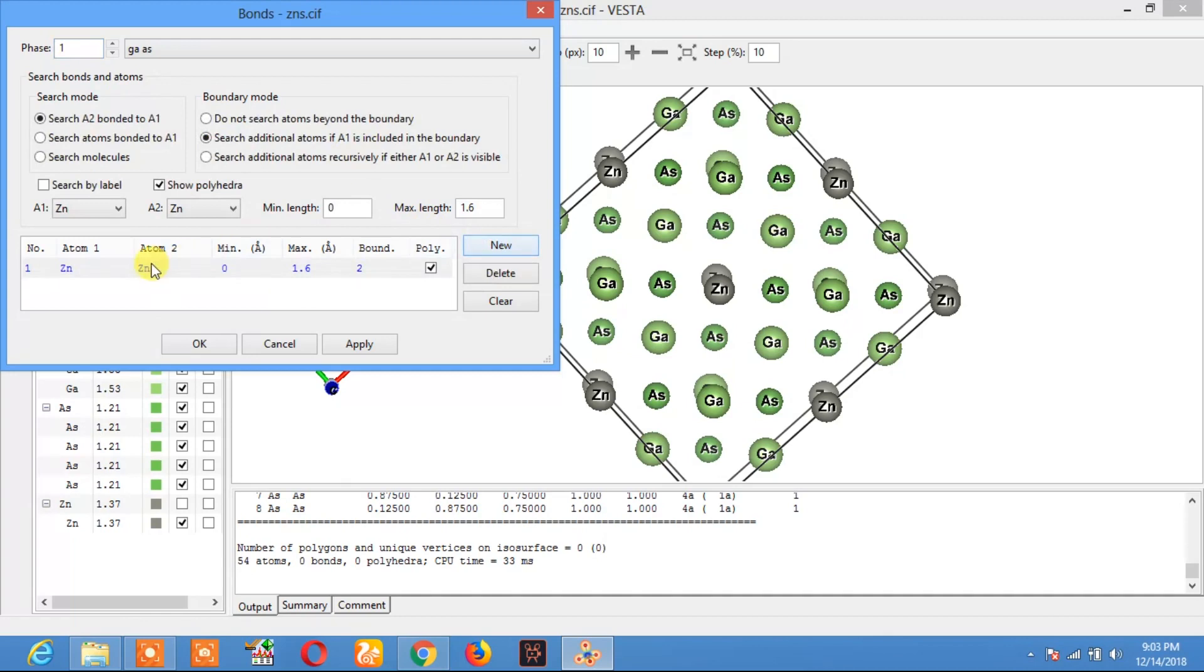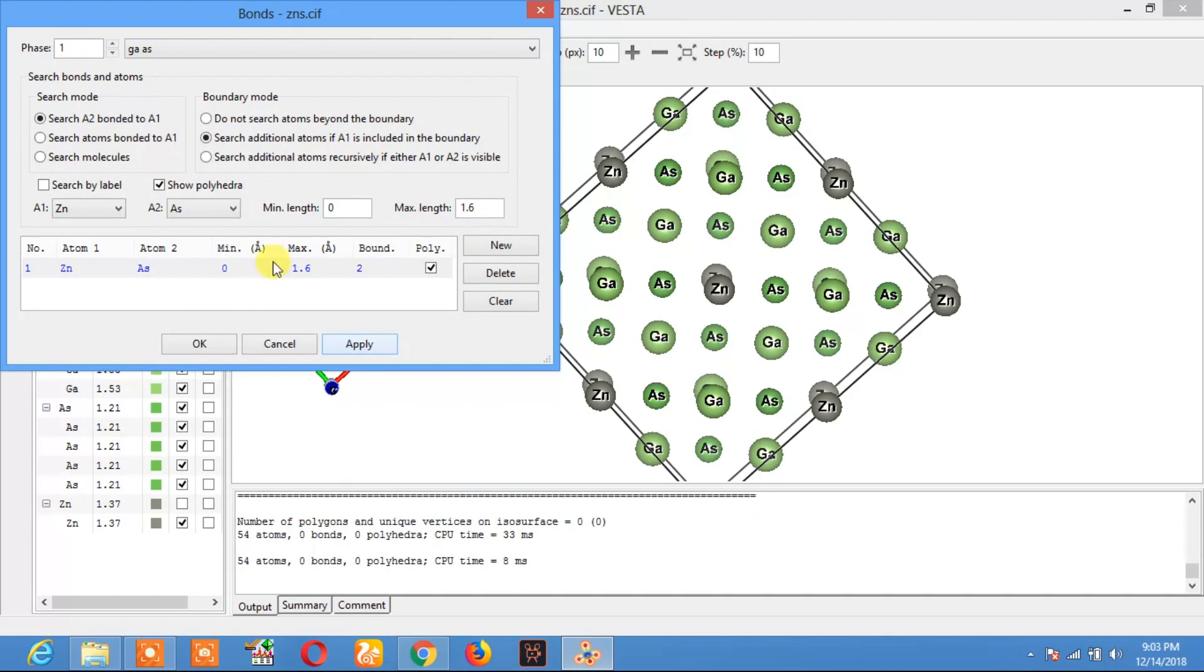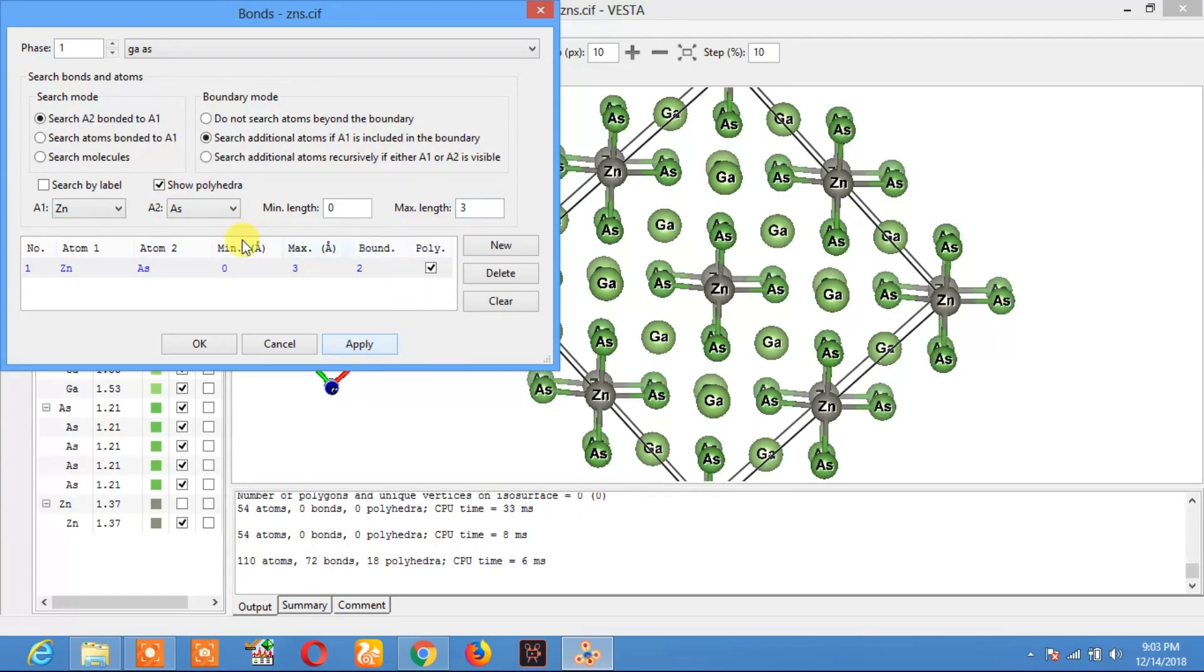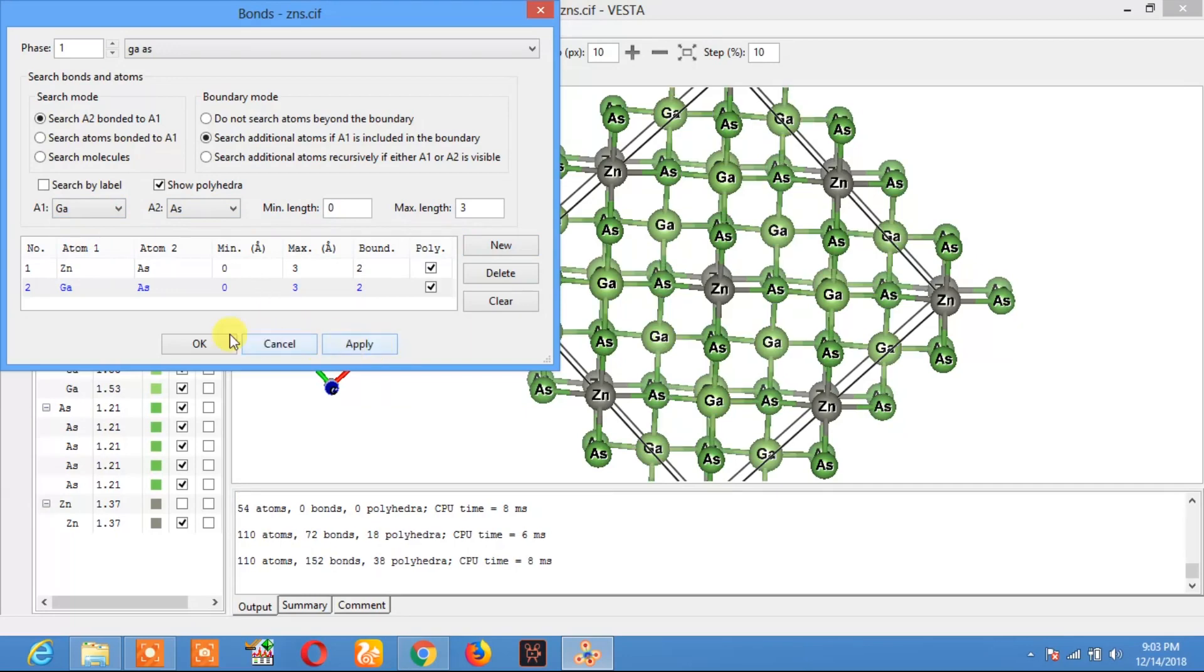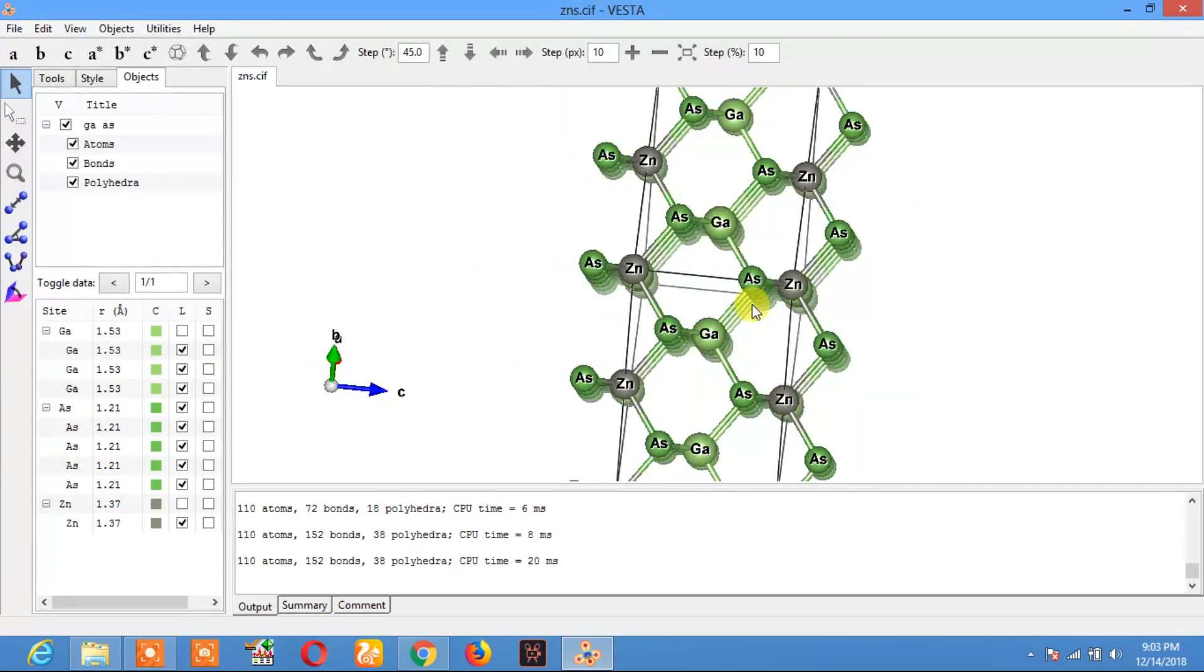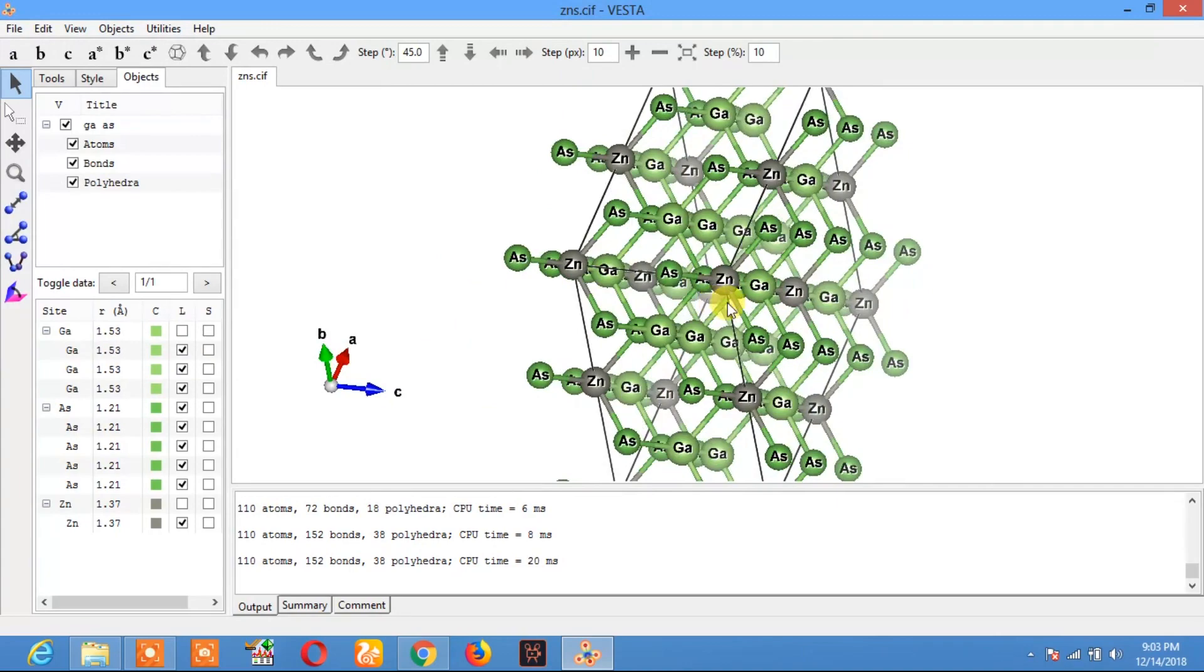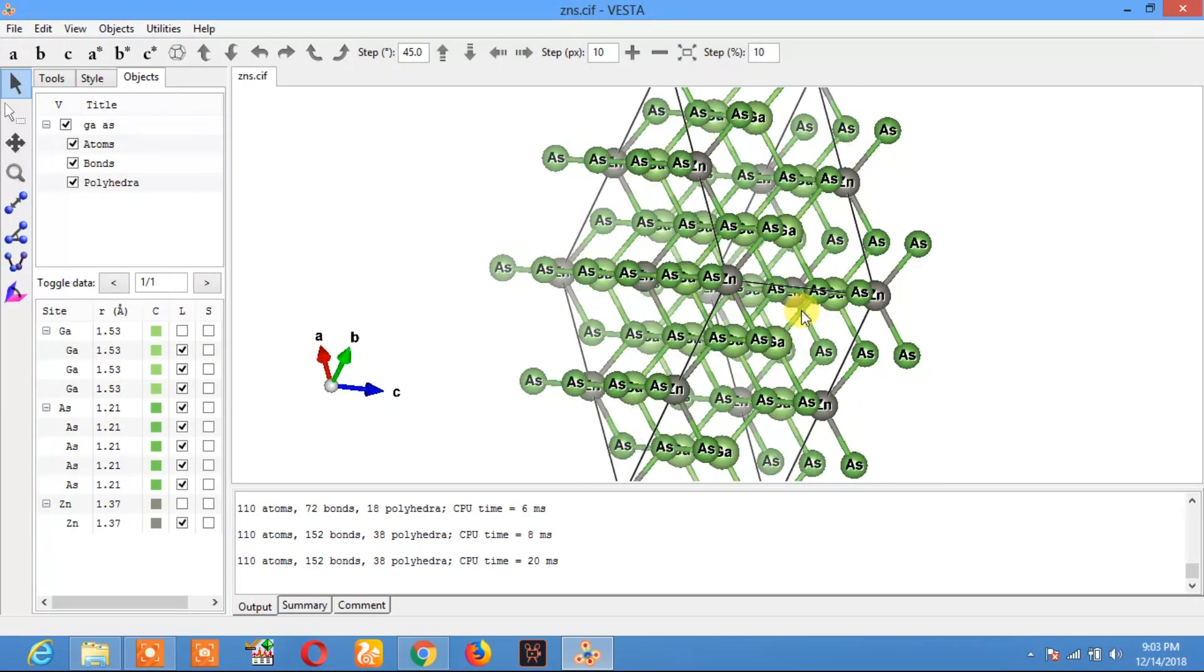New. The first bond will be from Zn to As. Apply. Here you see this is the crystal structure of gallium arsenide doped with zinc.